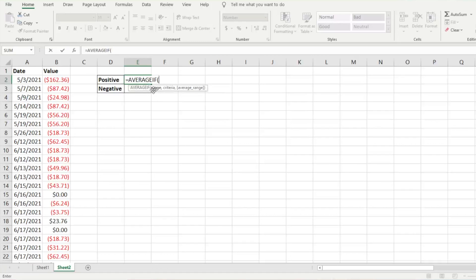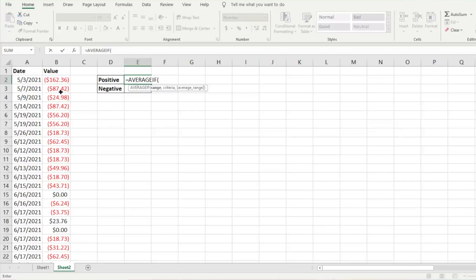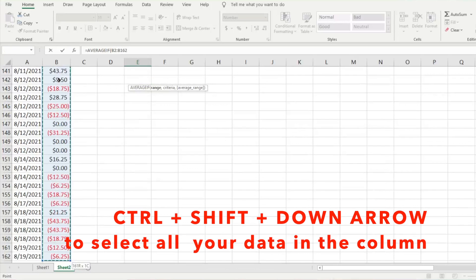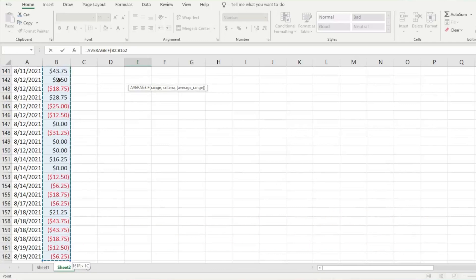It's going to ask for the range. What range of data do we want to look at to find those averages? We're going to look at the values, so I'm going to click and hit Ctrl+Shift+Down Arrow, and that's going to give us our entire range.